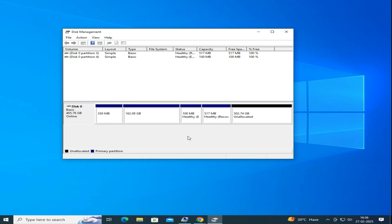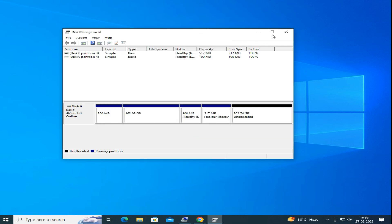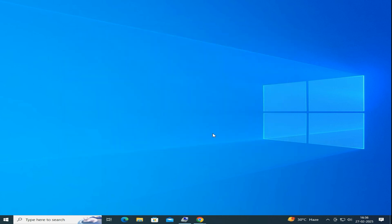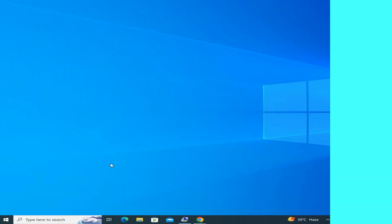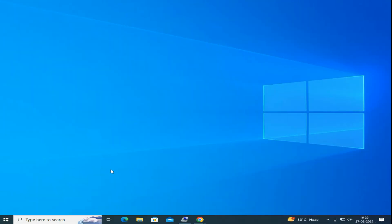Now your system can take full advantage of UEFI features like faster boot times, better security, and support for larger storage drives. And that's it. You have successfully converted your Legacy BIOS to UEFI and changed your partition style from MBR to GPT in Windows 10 without losing any data.